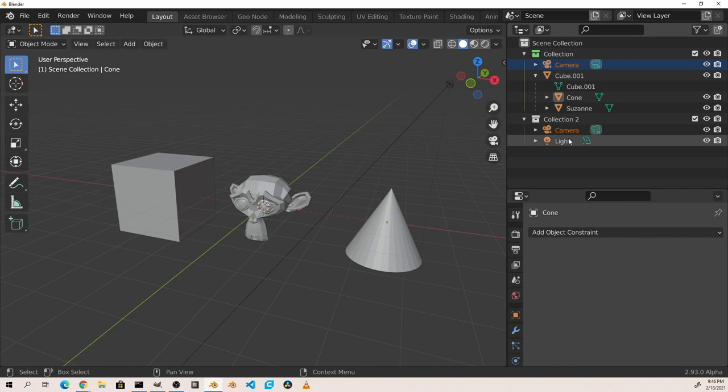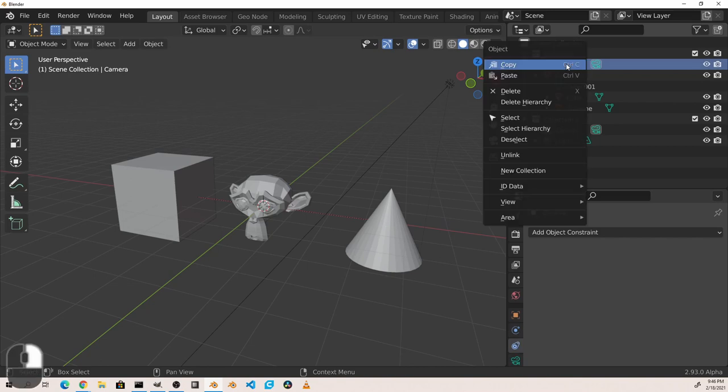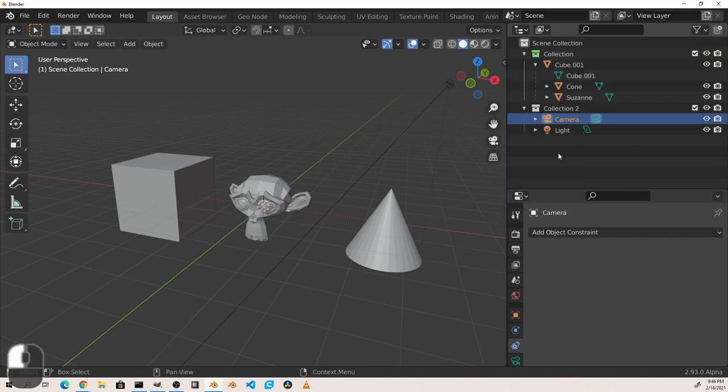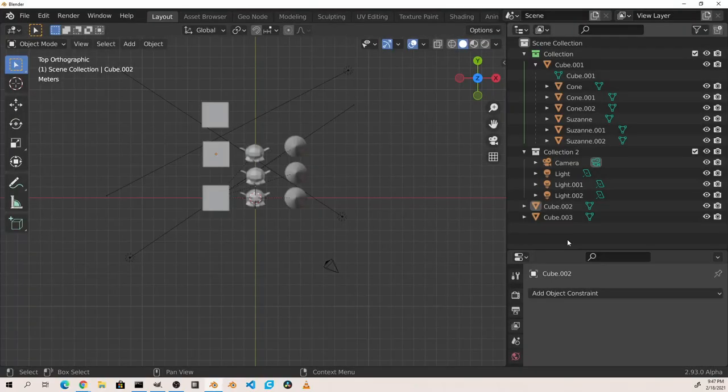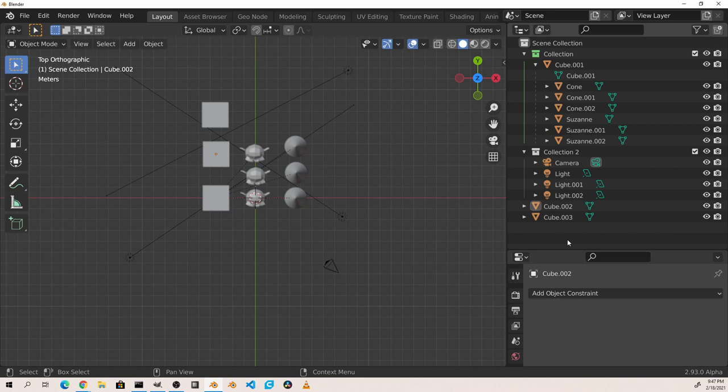To remove a linked object, right click on the object and choose unlink. Once your scene starts to become large you can filter your outliner by name using the search bar.